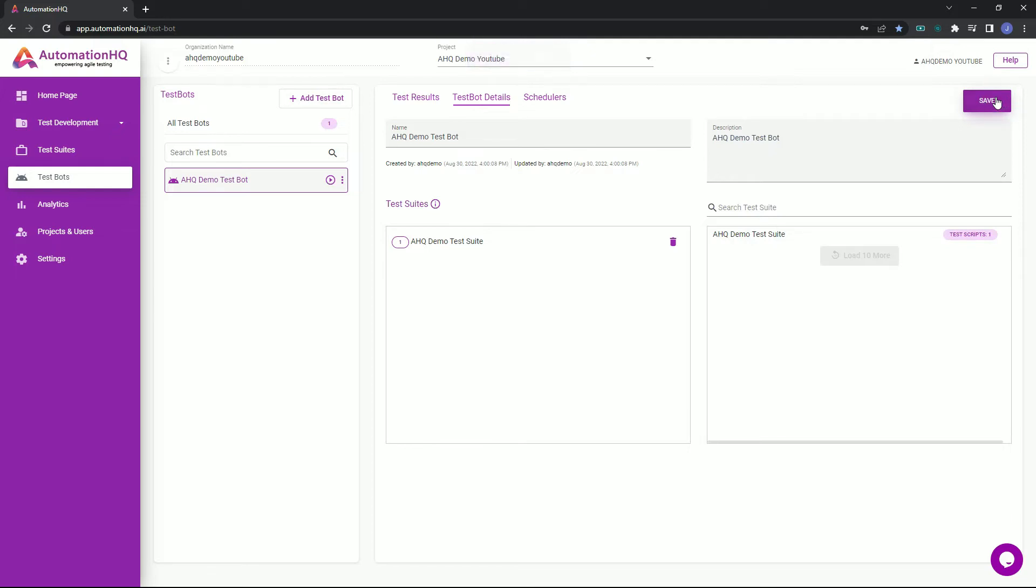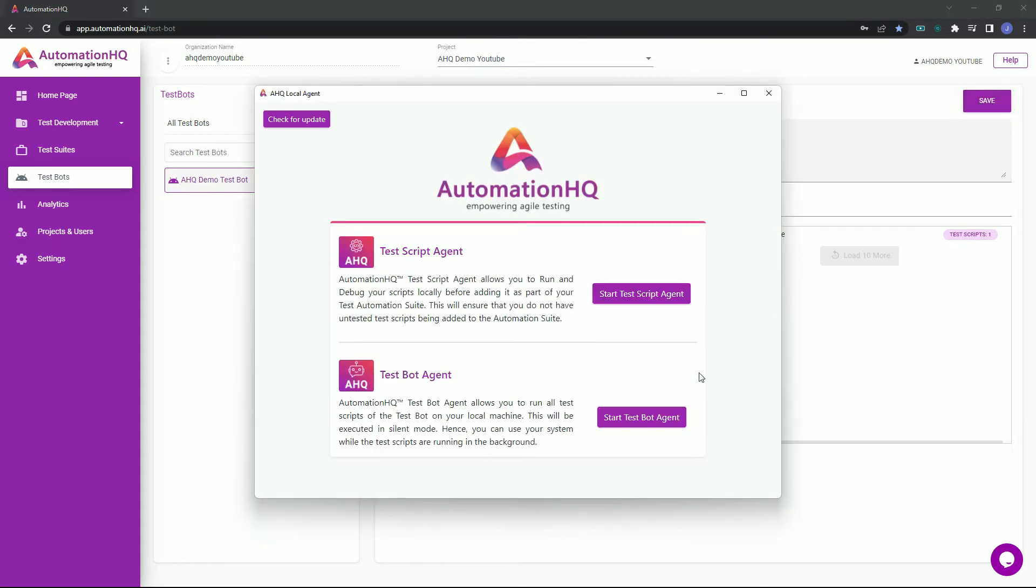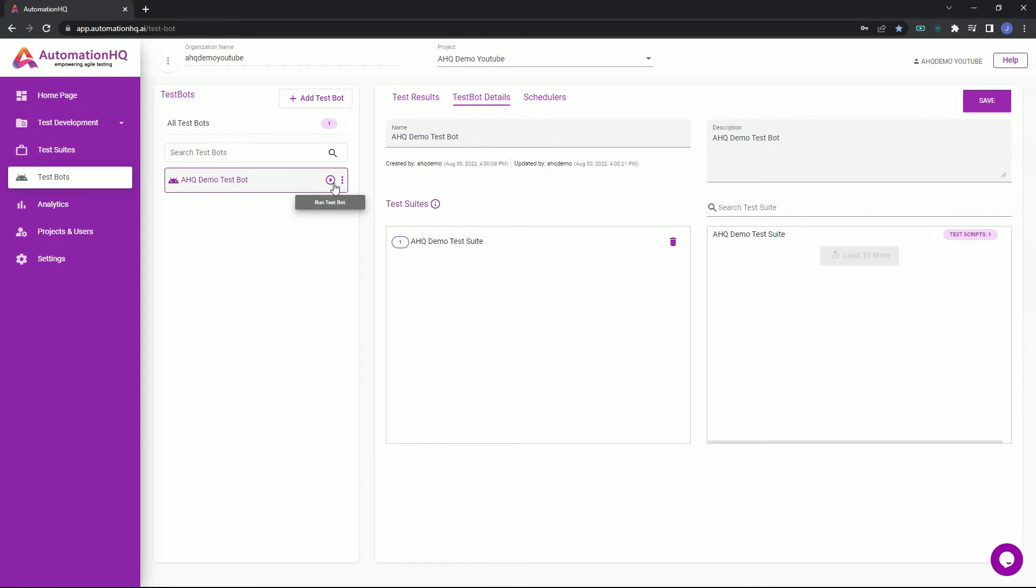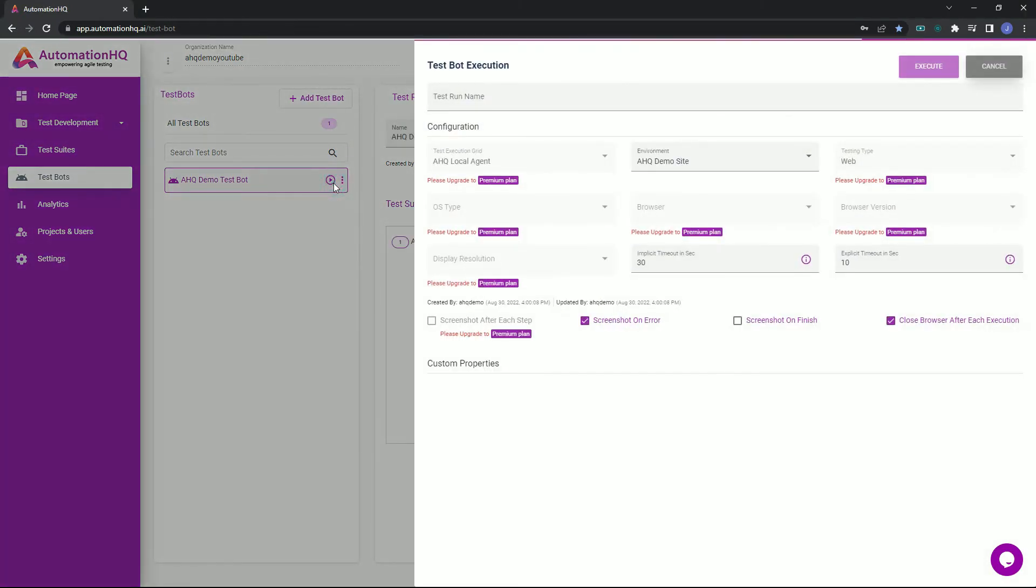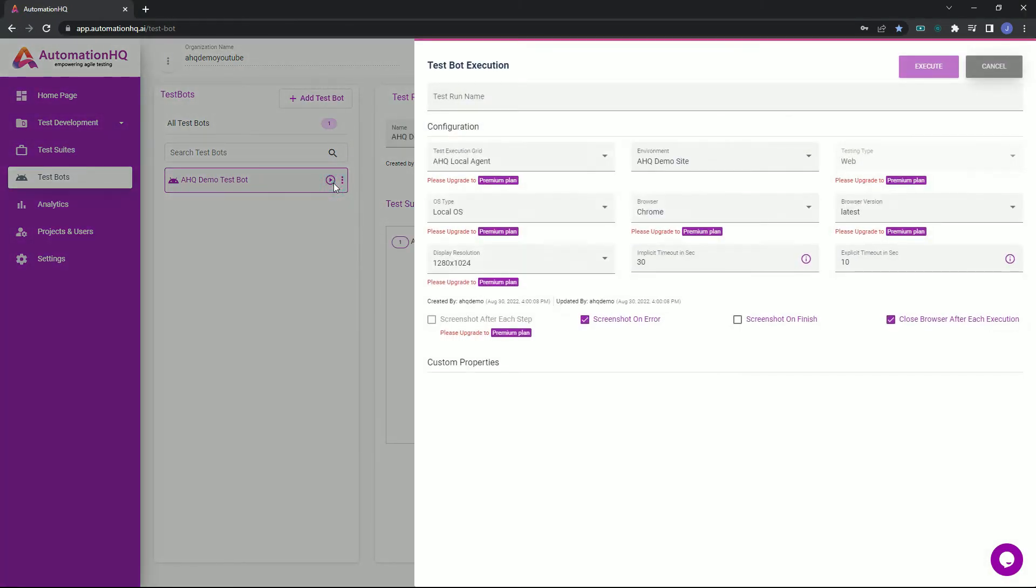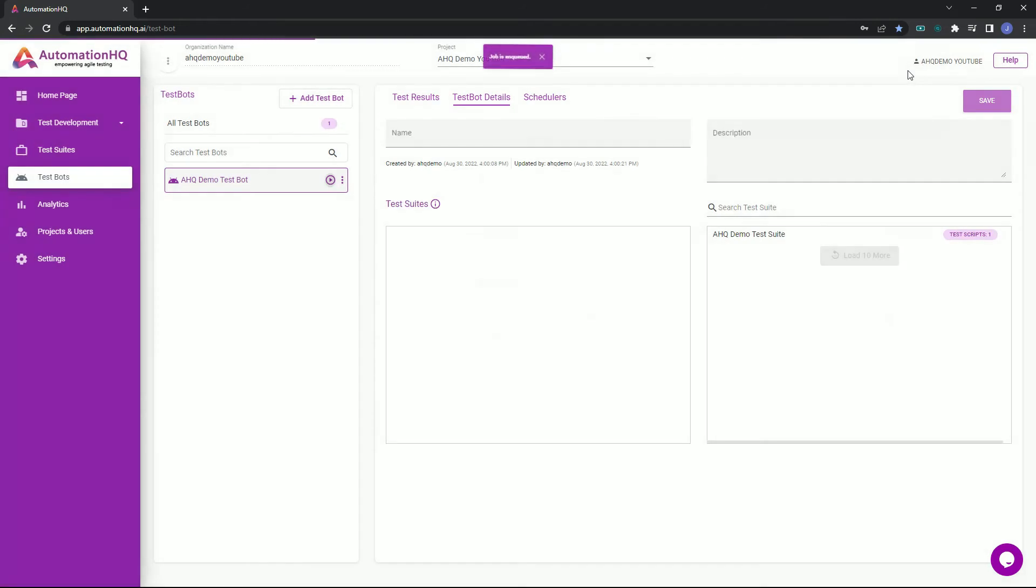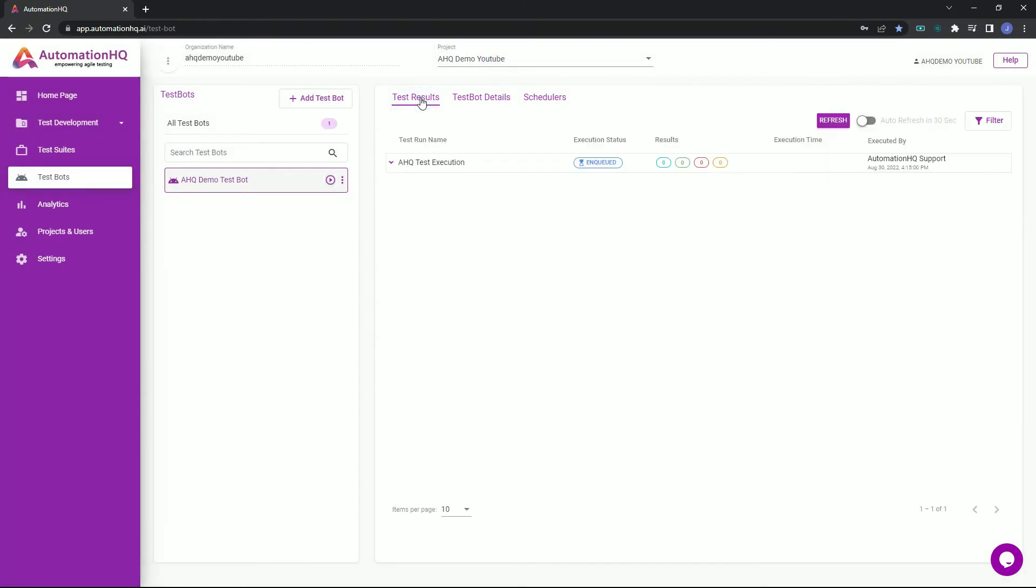Now let's execute the test bot, but first make sure that the AHQ local agent test bot agent is running. Going back to the test bot list, click the run test bot button. Configuration options for the execution will be presented for customization. For now, let's just give the execution a name, then click execute button. Go back to the test results tab to view the executions for the selected test bot.